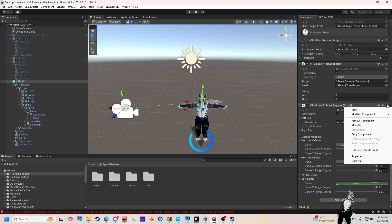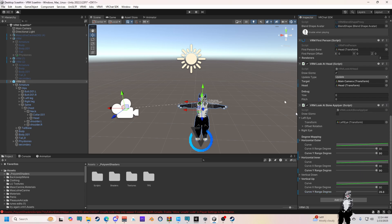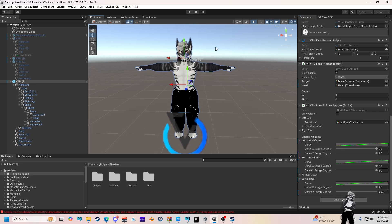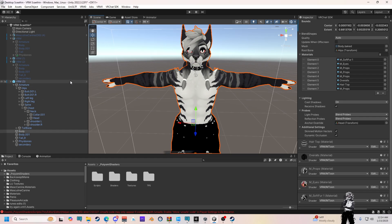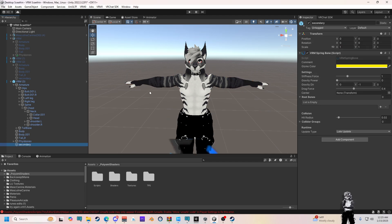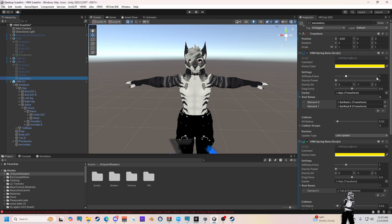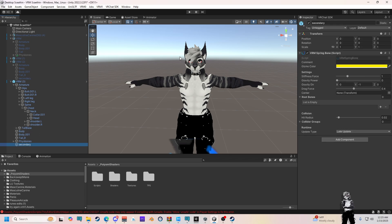So after that, we've pretty much gotten everything done. The last thing we need to do is our bones. I actually didn't use secondary — oh, I did. Nevermind, sorry. Again, only second time doing this.